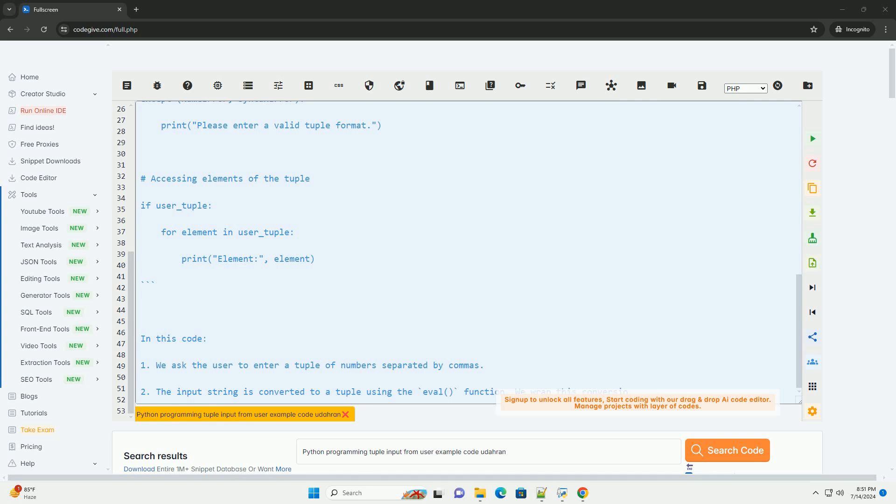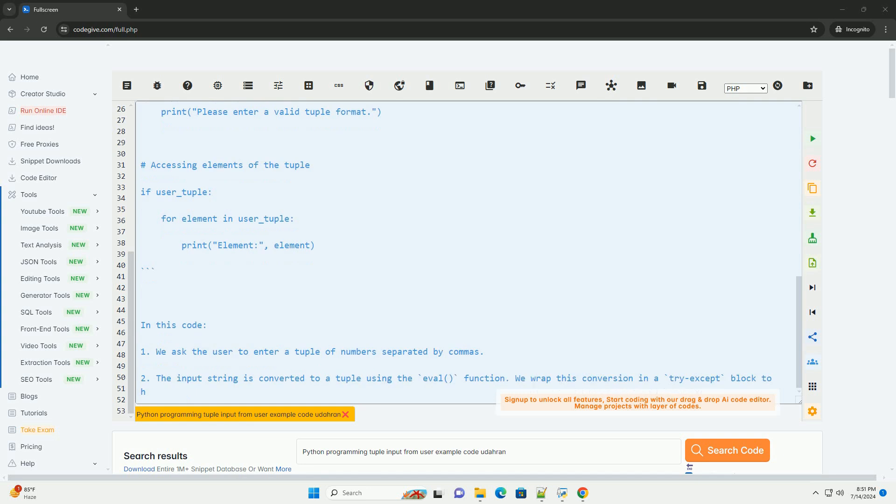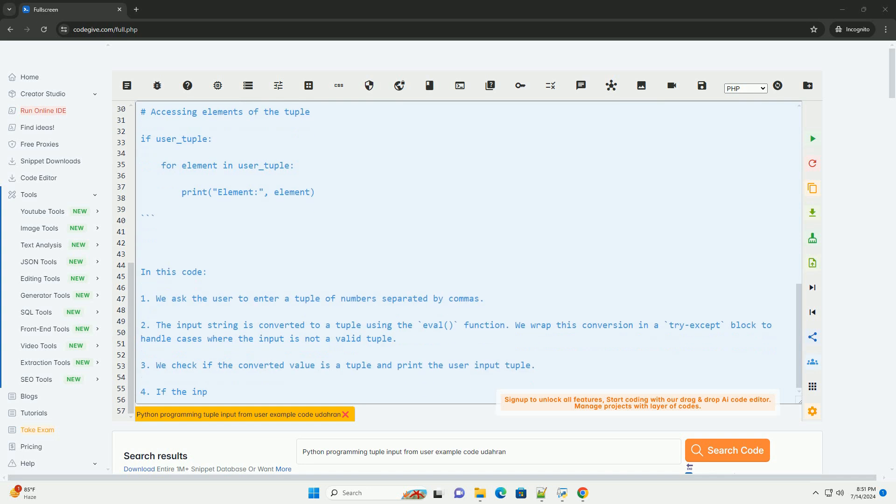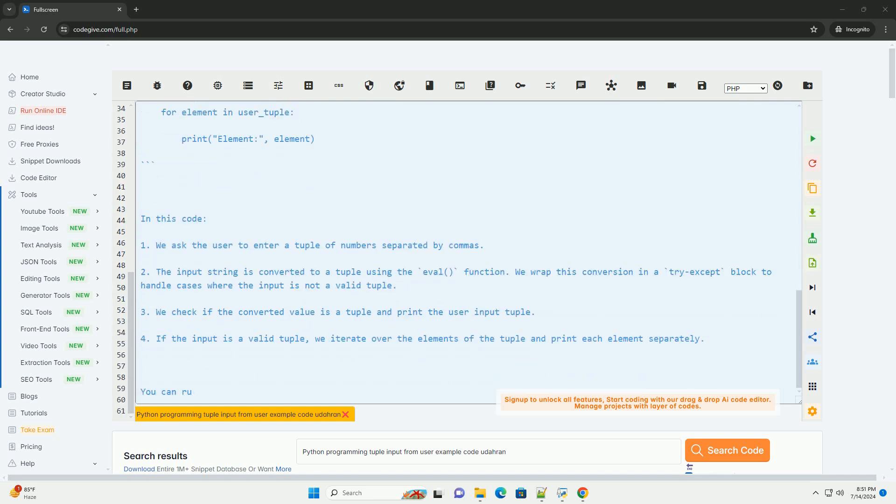Here is an example code snippet that demonstrates how to take tuple input from a user and return the tuple. In this code, we ask the user to enter a tuple of numbers separated by commas.